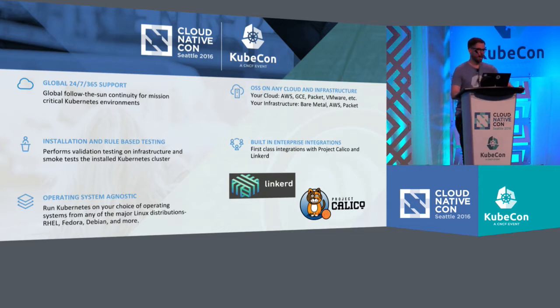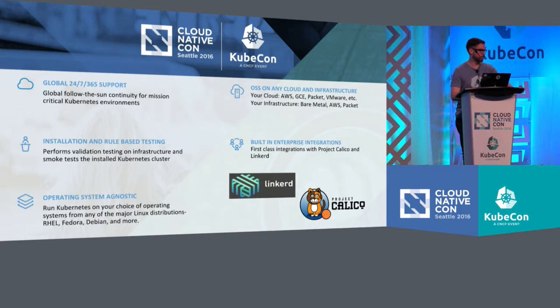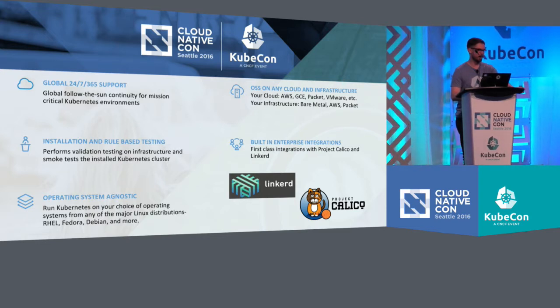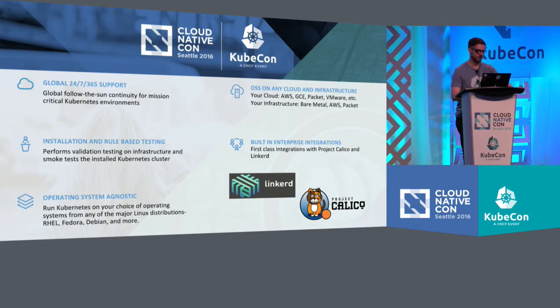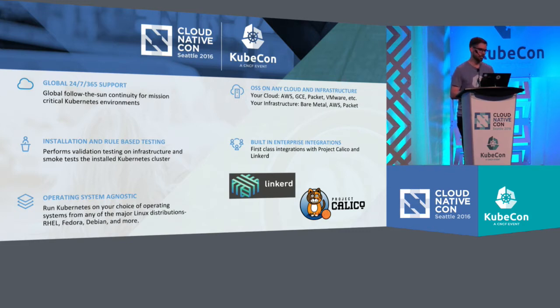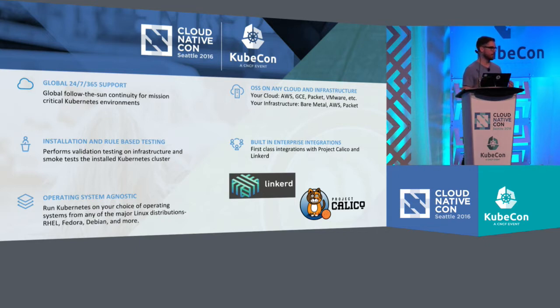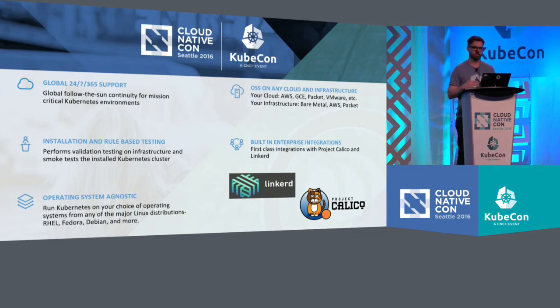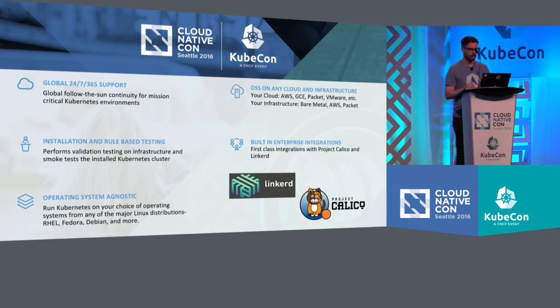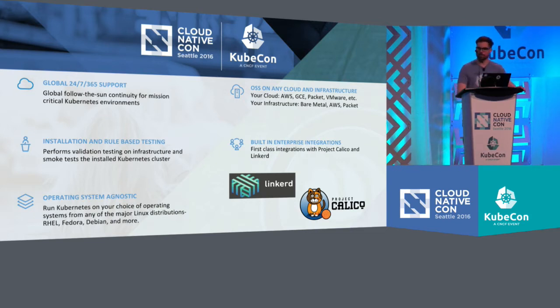It has global 24-7, 365 support that is available if you choose to purchase that. It's also an installation that is rule-based and has smoke testing. We'll see that during the demo, but we check that the actual cluster is up and running and that the infrastructure is ready to go before we even install. It has built-in integrations.